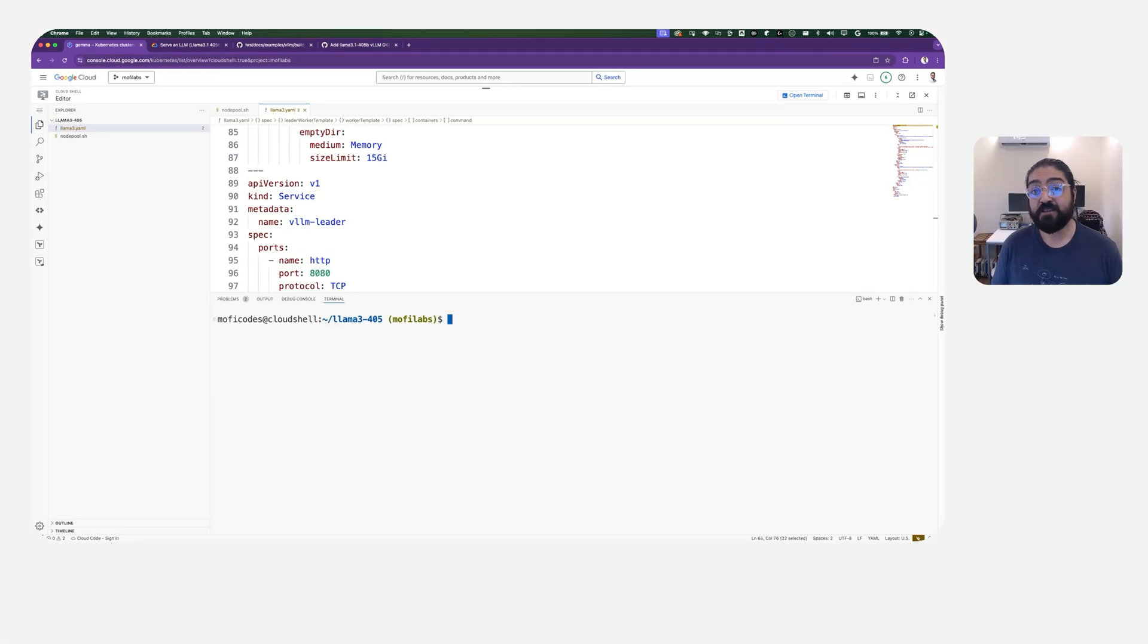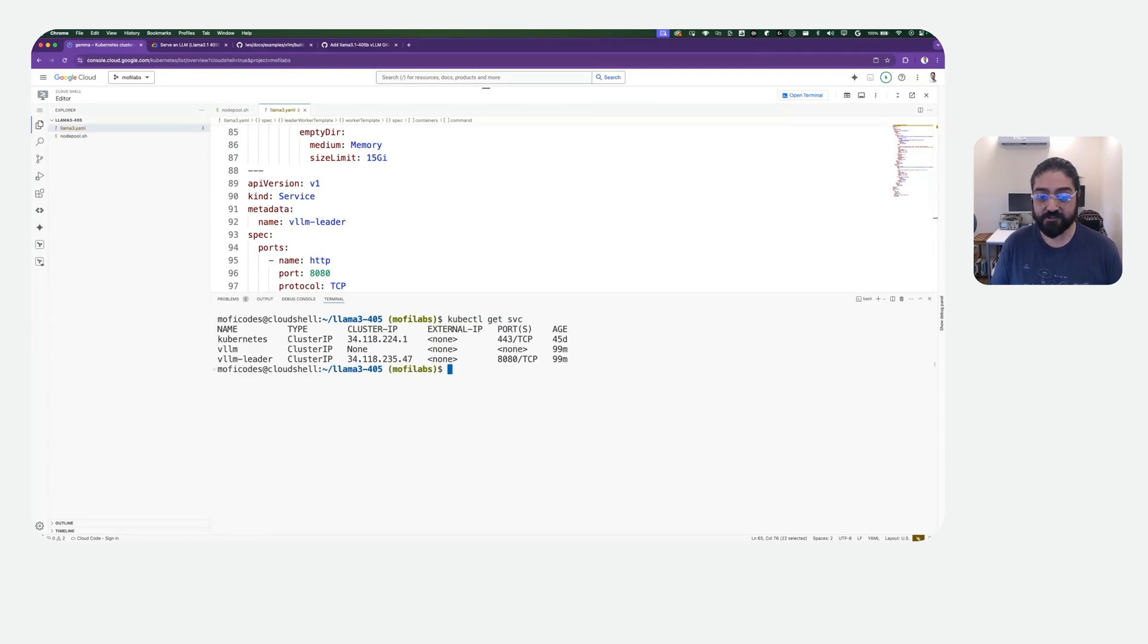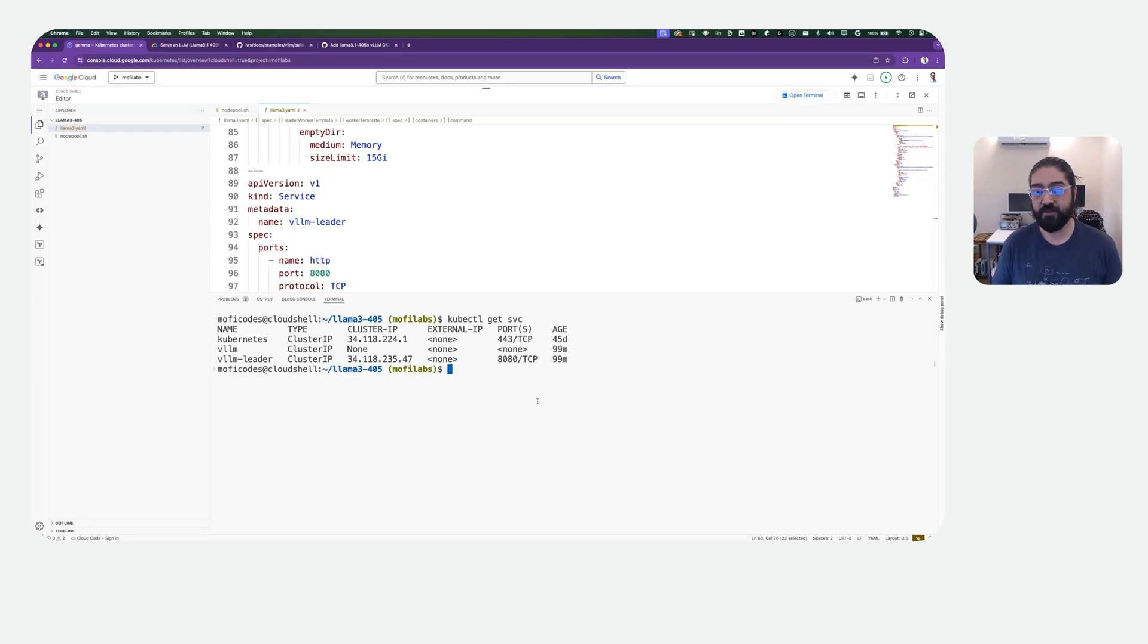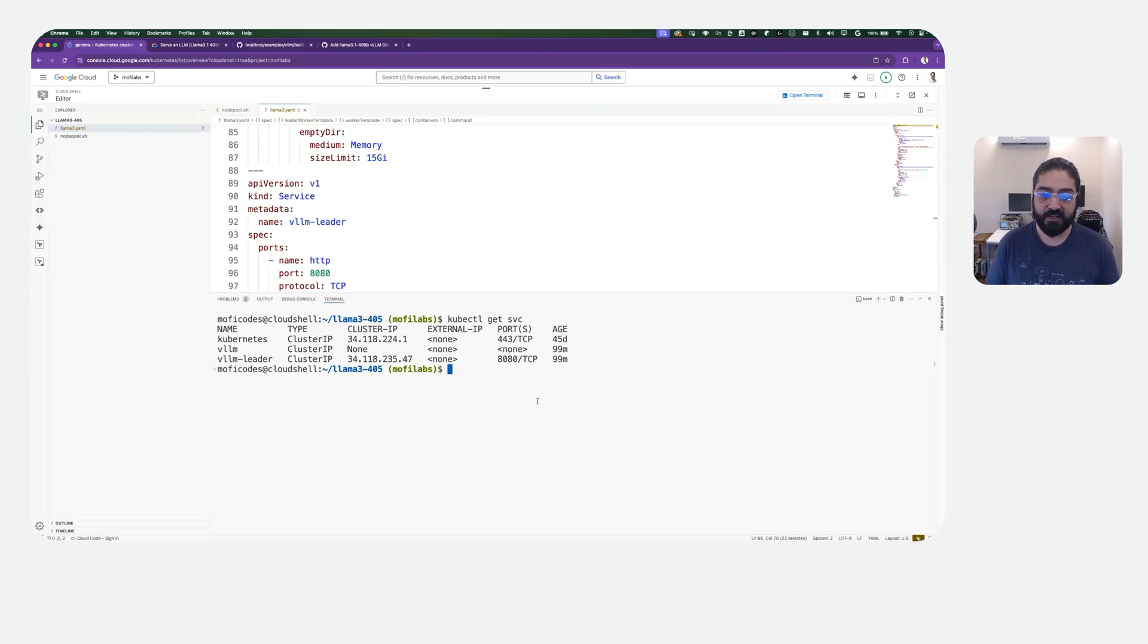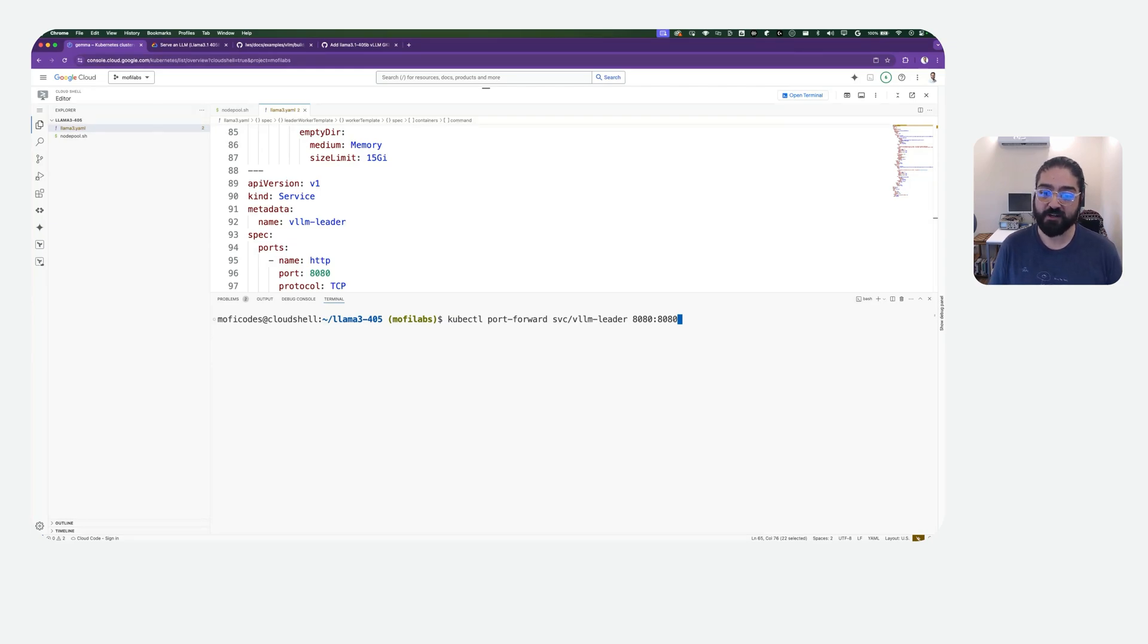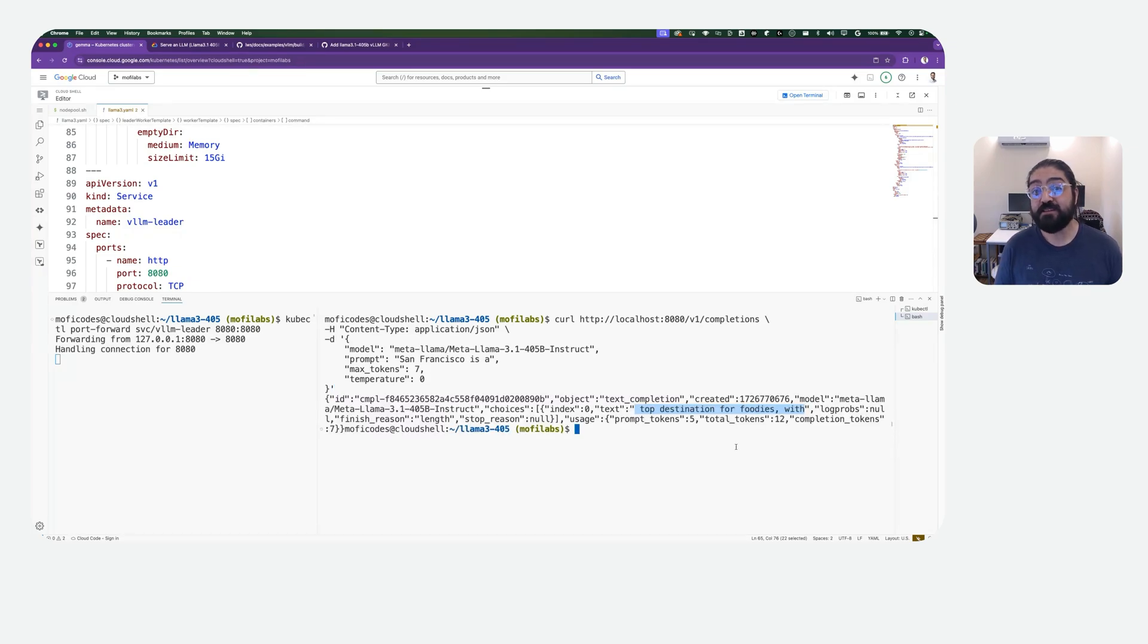Now that the model is deployed, let's go ahead and connect to the serving endpoint. We're going to say kubectl get service, and here we can see the VLLM Leader service that was stood up as a response to the Leader Worker set being deployed. So we can say kubectl port forward, and the name of the service, and the ports that you want to bind. We can go ahead and send a request to the completions endpoint on the VLLM server. And here we can see the response coming from our model, deployed across multiple GPUs and multiple nodes.